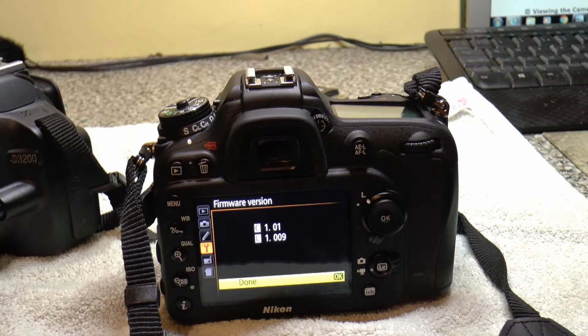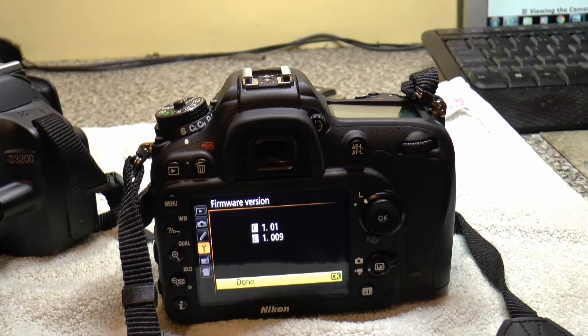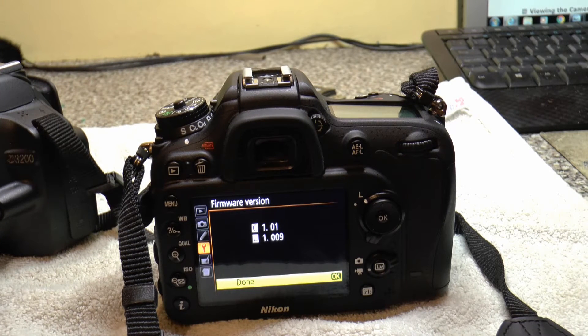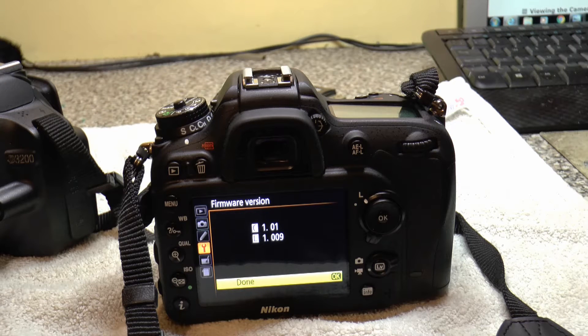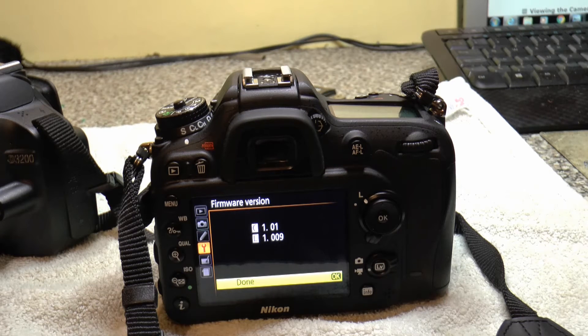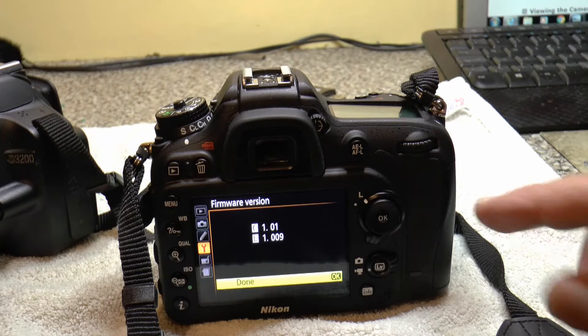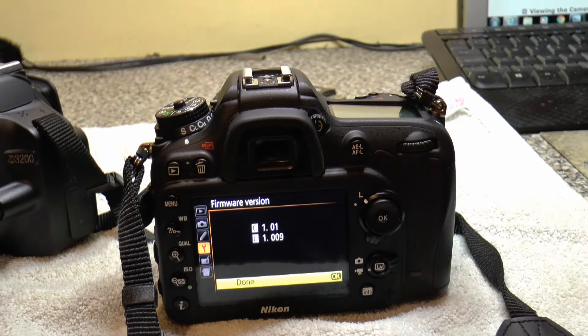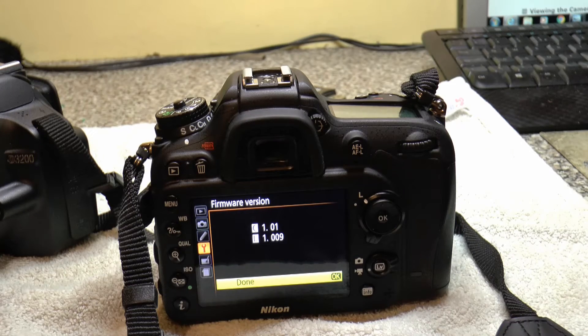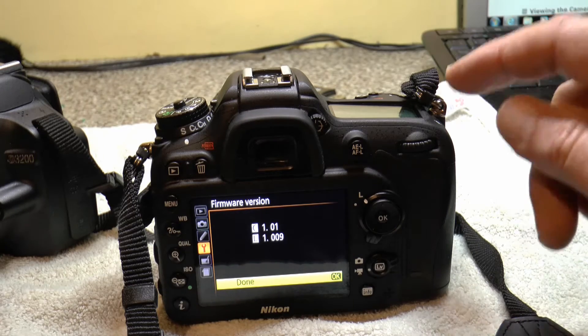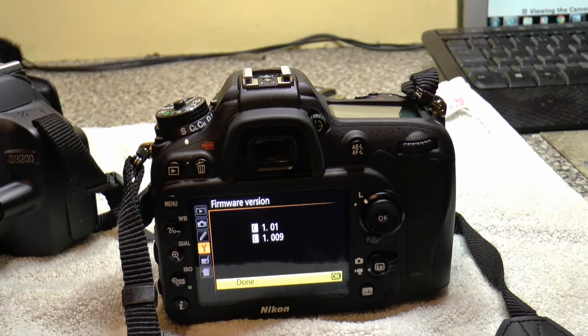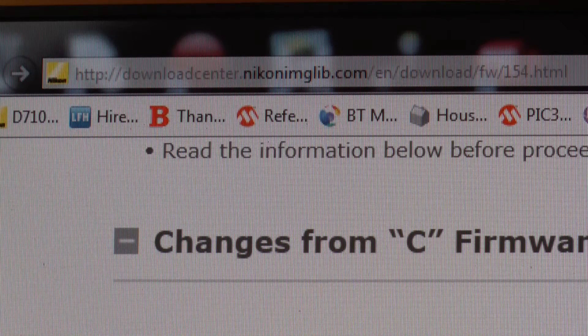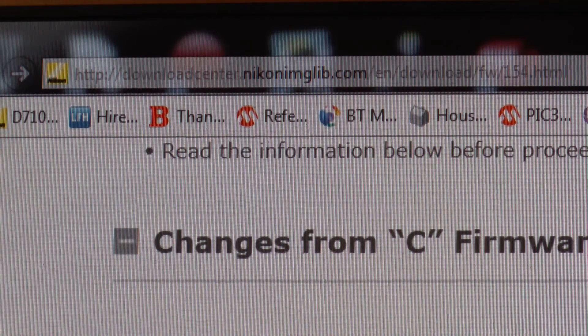Nikon have since updated that to 1.02 and then subsequently updated the 1.02 to 1.03. So there are various issues that have been resolved with later firmware. So if you've got this D7100, go and check your firmware. Go to Nikon's page, then the download centre.